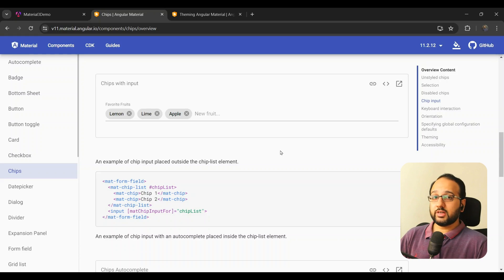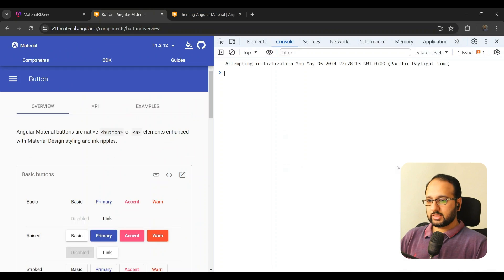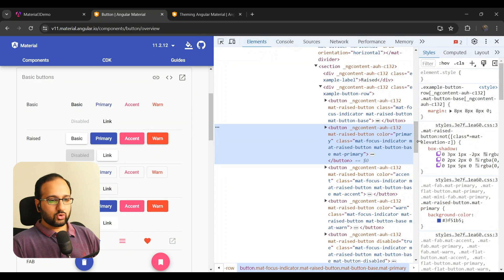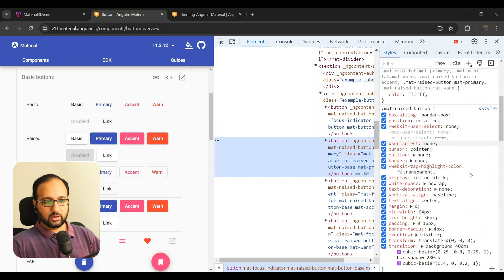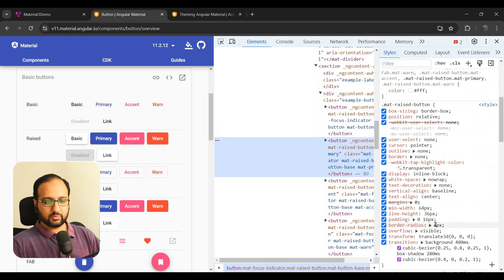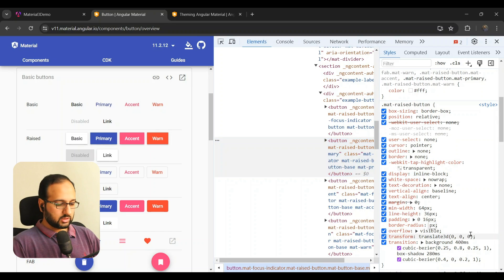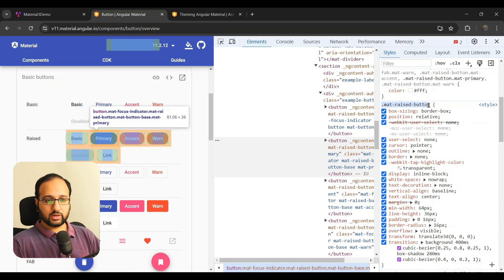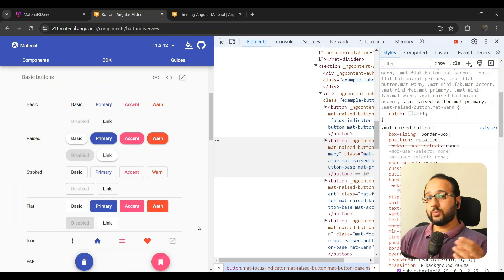The third option — which a lot of Material devs have ended up using — is to go deep into the CSS. You can inspect the CSS: for example, this raised button has a box shadow, a margin, a background color, and a border-radius of 4 pixels. We can try changing it to 16 pixels and yes, the rounded shape works. That means we can target this CSS selector and add it to our styles.scss to change it globally.